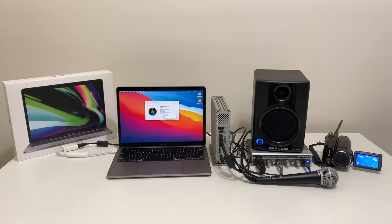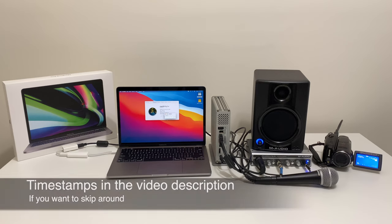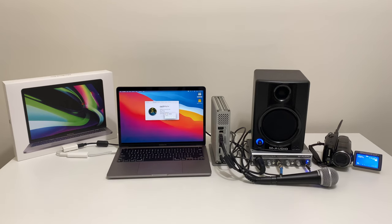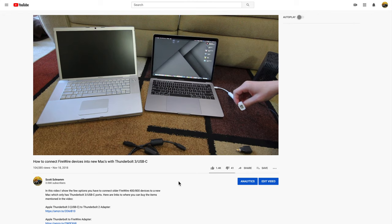Hi everyone, in today's video I'll be showing you how you can use legacy FireWire devices with Apple's new line of Macs using the Apple Silicon processors such as the M1.